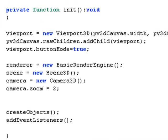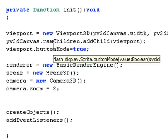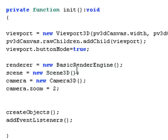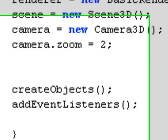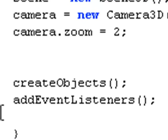And this code is initiated and PaperVision is set into motion as been discussed earlier. We see the button mode is true. The renderer engine is set into action and the camera is set as well. And we have two functions down here, create objects and add event listener.